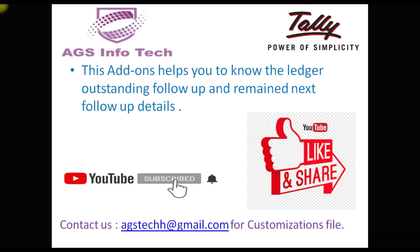Features: Maintain customer follow-up details like follow-up by date, remarks, and next follow-up date and time. It will show the status of the outstanding report.